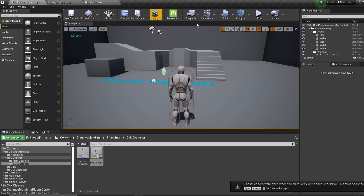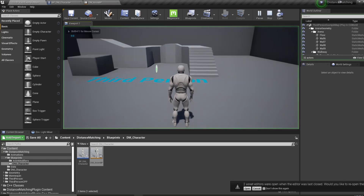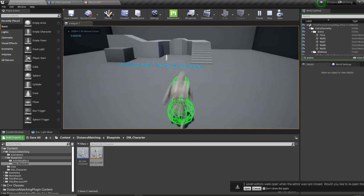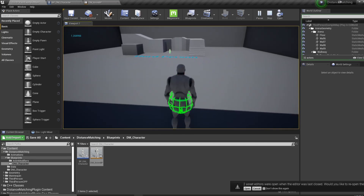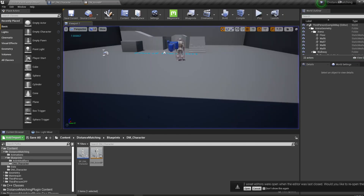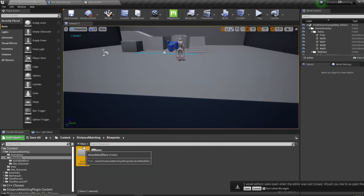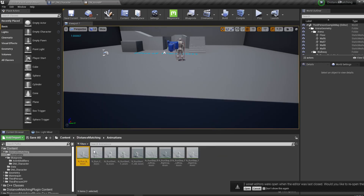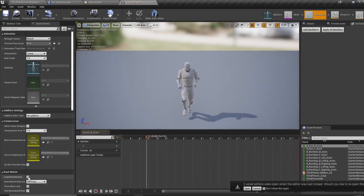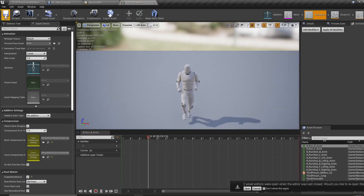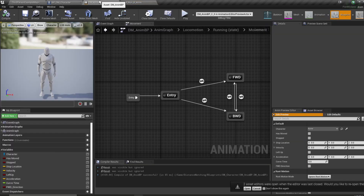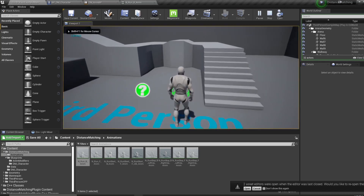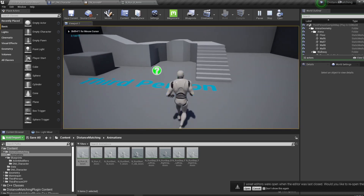Now if we hit play, we can run forward. Something's going wrong when we're running backward, and that is because if we go into our animations folder and find our run backward animation, the root motion isn't selected so it's not able to ignore it. If we fix that, we can now run forward and run backward.